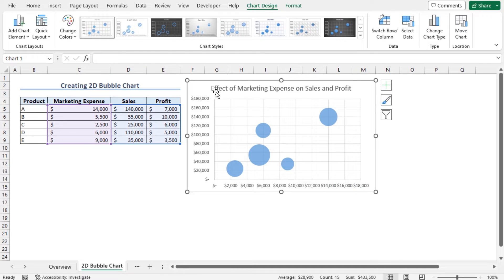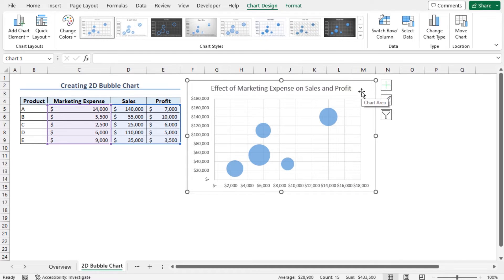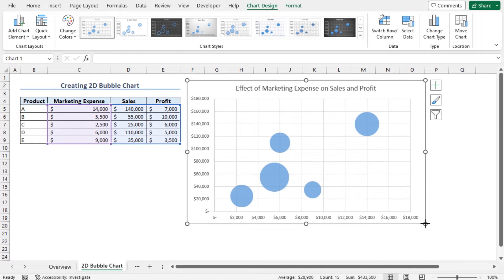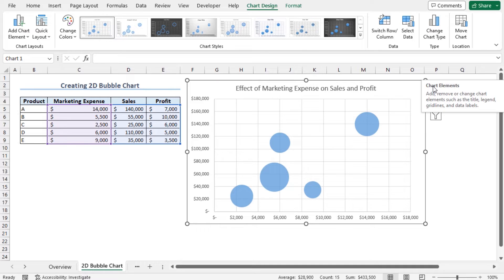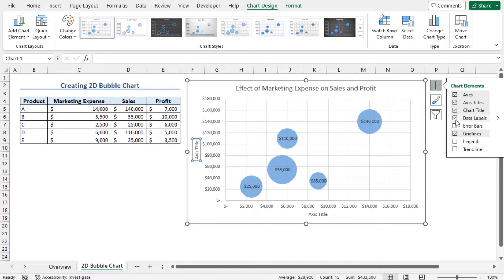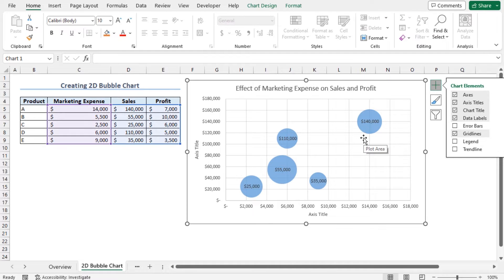In this chart, the title is added. You can customize this chart to add data labels and axis titles. Click on this plus area, that is the chart elements, and check Axis Titles and Data Labels. You can see the data labels are added to this chart.